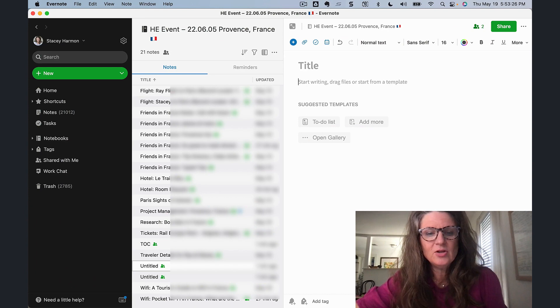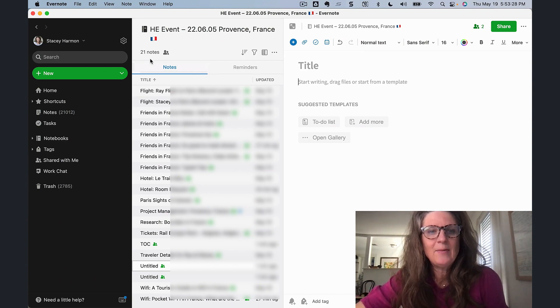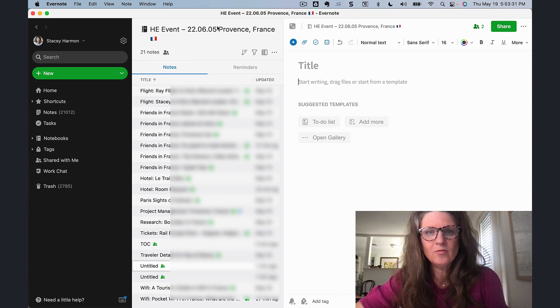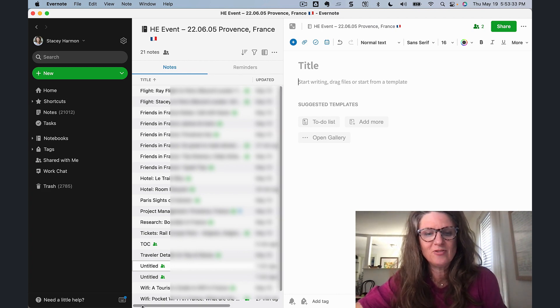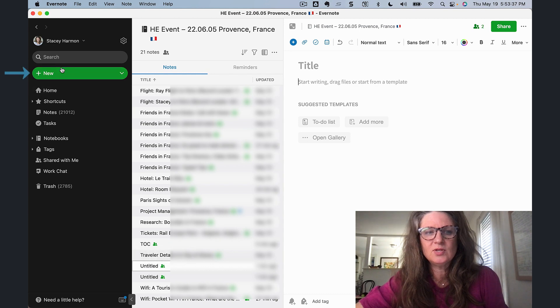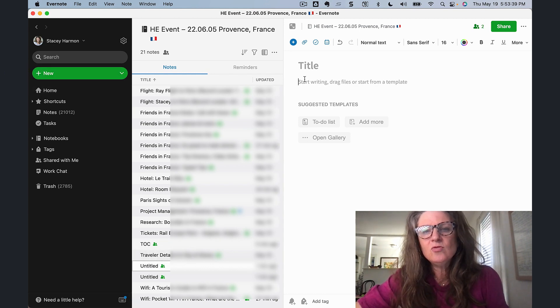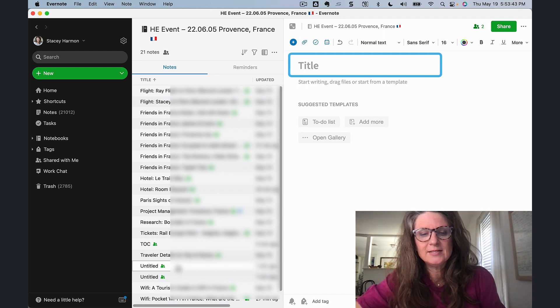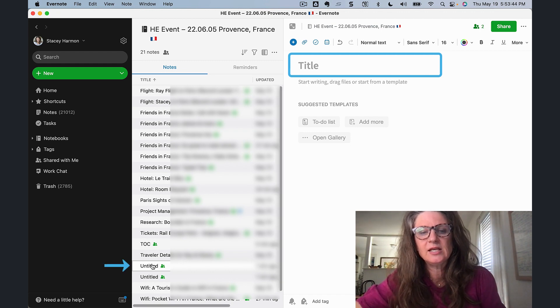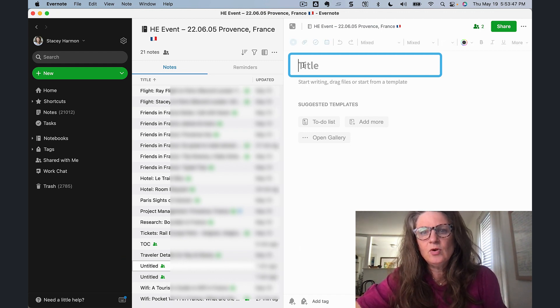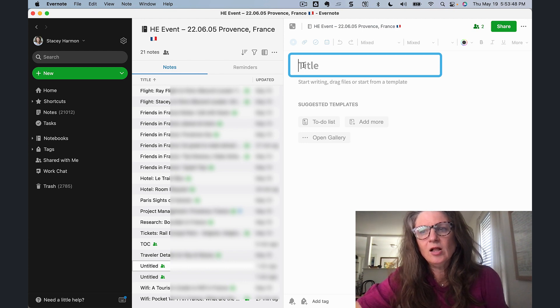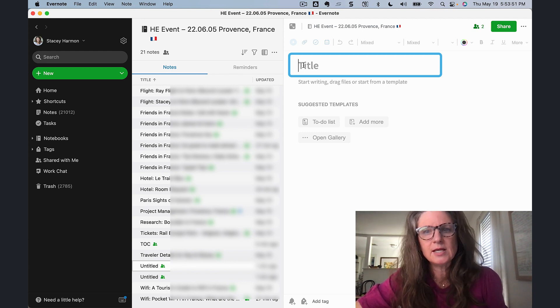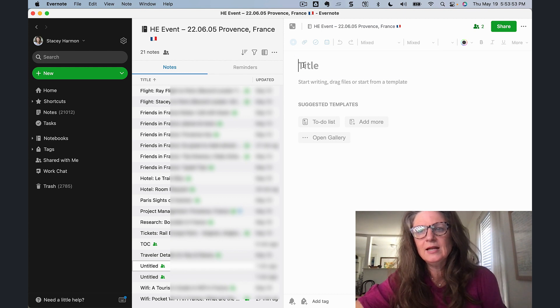In Evernote here, you can see that I've got about 21 notes in this project notebook coordinating our trip to France. One thing I want to cover is that when you create a new note in Evernote using this new note button, you actually have a blank note with no note title and a note body. It says Untitled here. So a lot of people never take the step of giving their note a meaningful title, and that's a mistake. The first thing you should do is always title your notes. I'll show you why in just a minute.